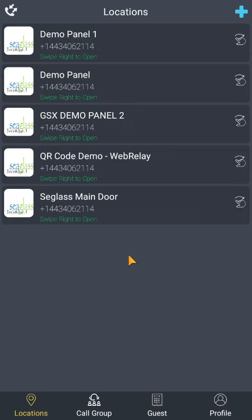The app will work on Android and iOS devices, phones, and tablets. You will need the app to receive video calls and be part of any groups. If you don't want the app or have a device that does not allow apps, not to worry — you can still receive calls from the entry point and pressing star 9 will open the door or gate.